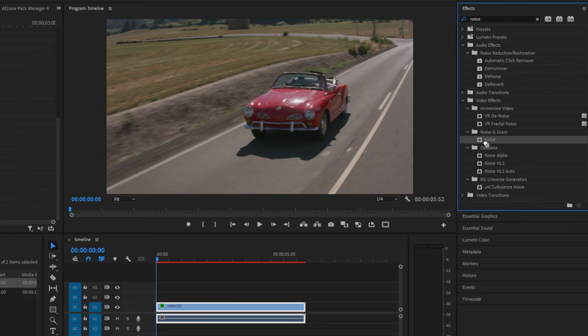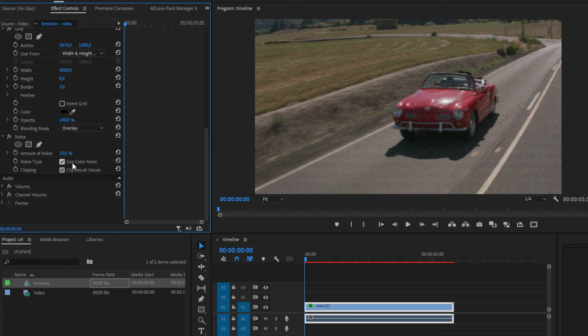Now apply the noise effect to the clip and then change the noise to around 15%. And also make sure that color noise is enabled.